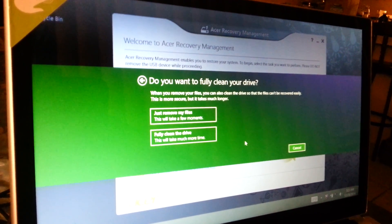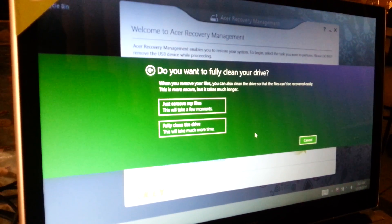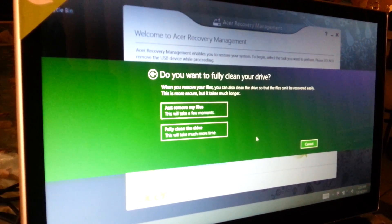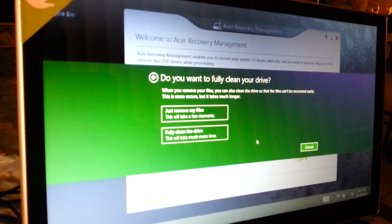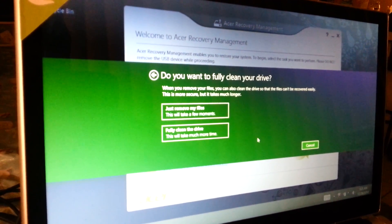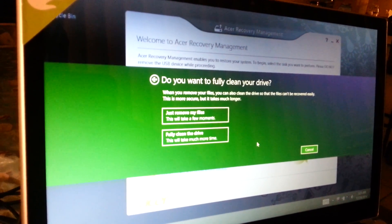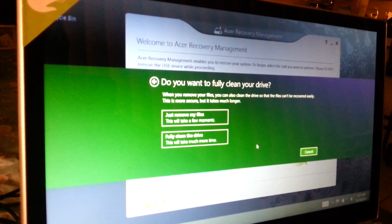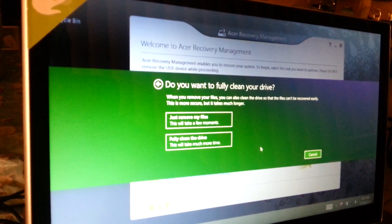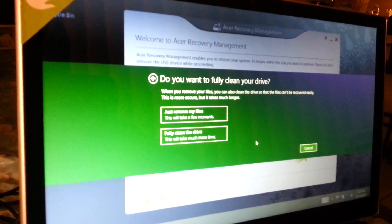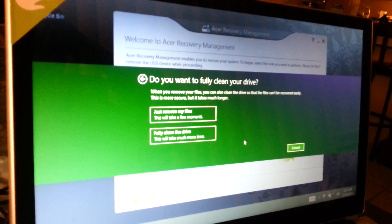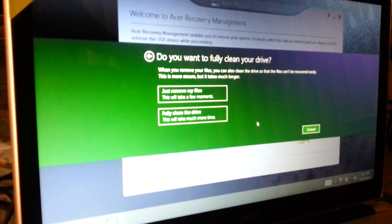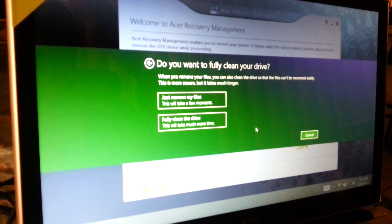Here it comes to another option where it says 'Do you want to fully clean your drive?' It's up to you - it depends on what you want to do. In my case, I'll choose the first option that says 'just remove my files.' This will take a few moments, but if you fully clean the drive, this will take much more time.